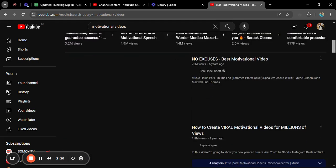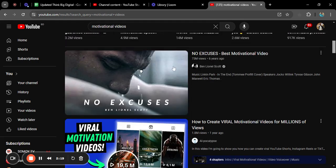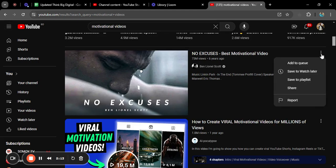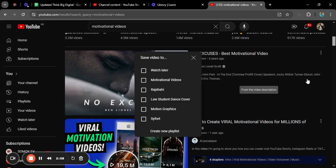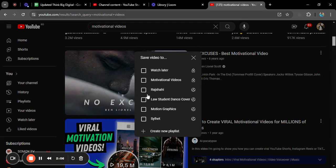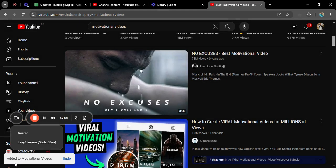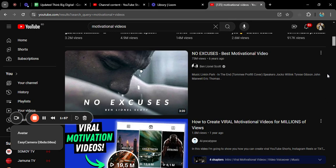You will find motivational videos here. I want to add this motivational video to my playlist. From the right-side corner you will see a three-dot button — click on that and you will see a Save to Playlist option. Click on that and you will see all the playlists you have created.